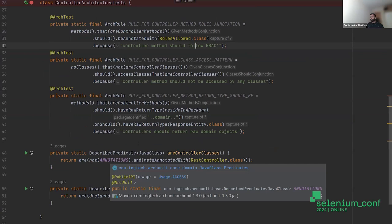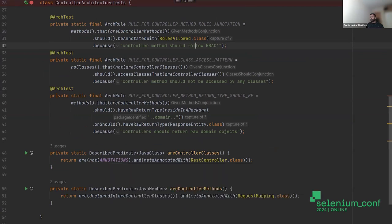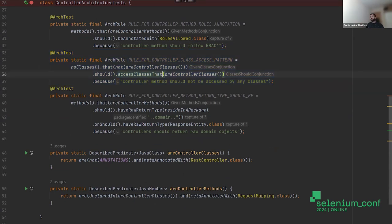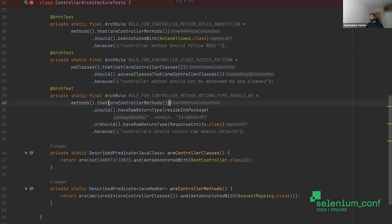Going through the tests one by one: when you have a controller class, your presentation layer should not be accessible from outside by other internal classes. Your endpoints are accessed from outside. So no classes that are not controller classes should access the controller layer — that's how you write this kind of test.